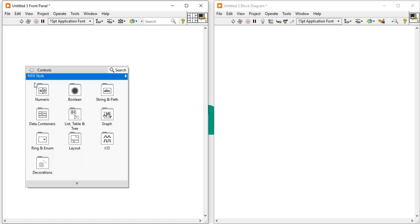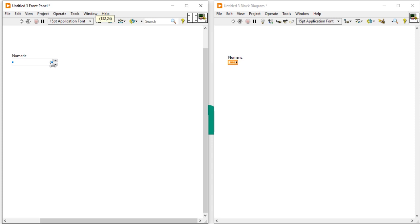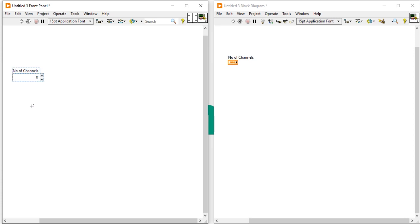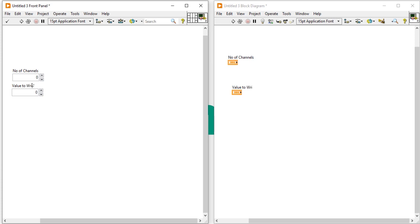Open your LabVIEW and come into the front panel first. Right-click and take a numeric control — name it 'number of channels'. After that take one more numeric control and name it 'value to write', and a second value to write.